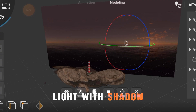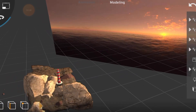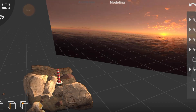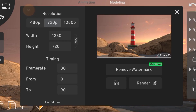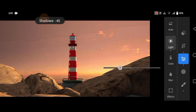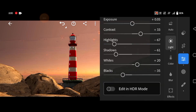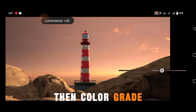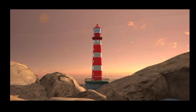Then add a light with shadow, adjust the light, then render the image. Then edit the render image in Lightroom — add more glow and depth blur to make it realistic. Then color grade.